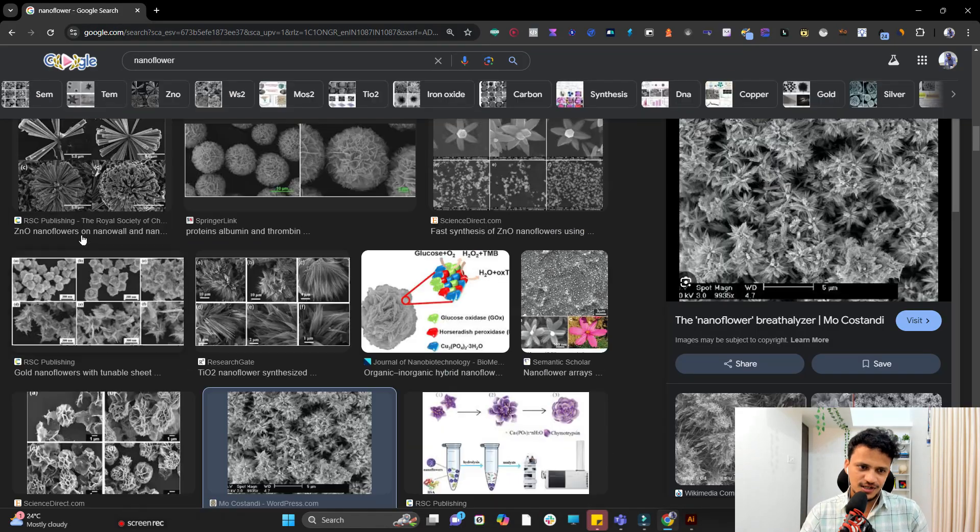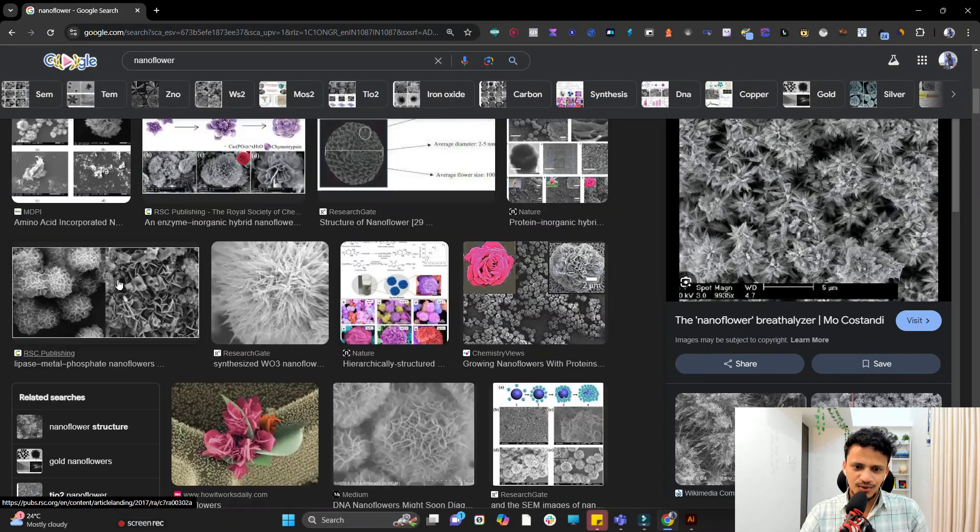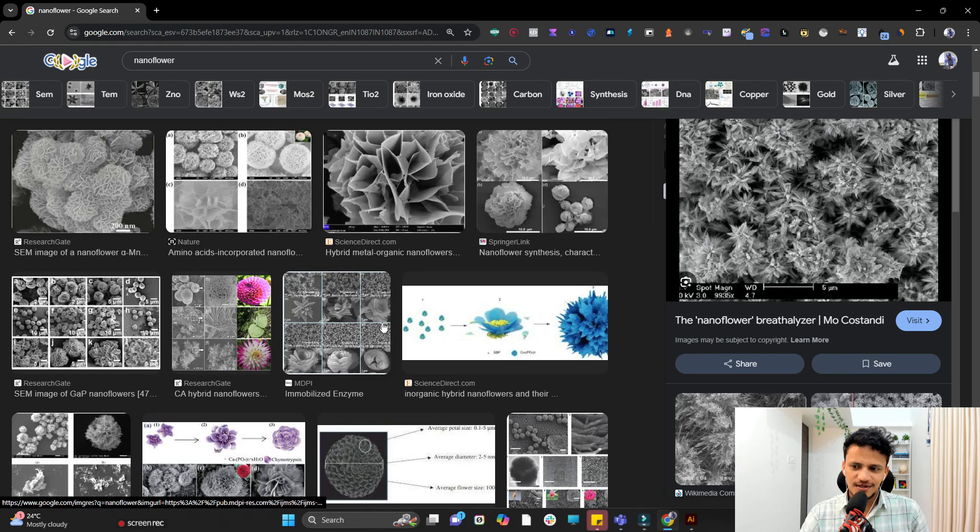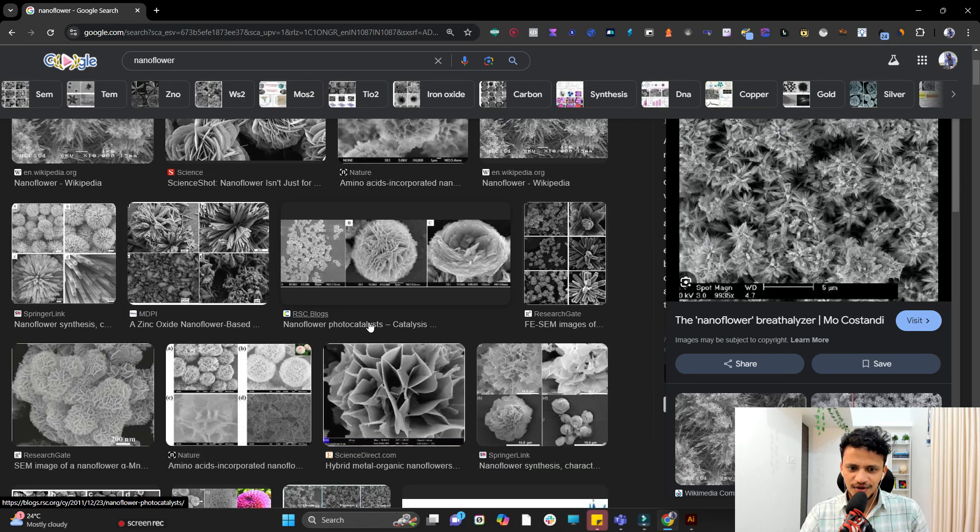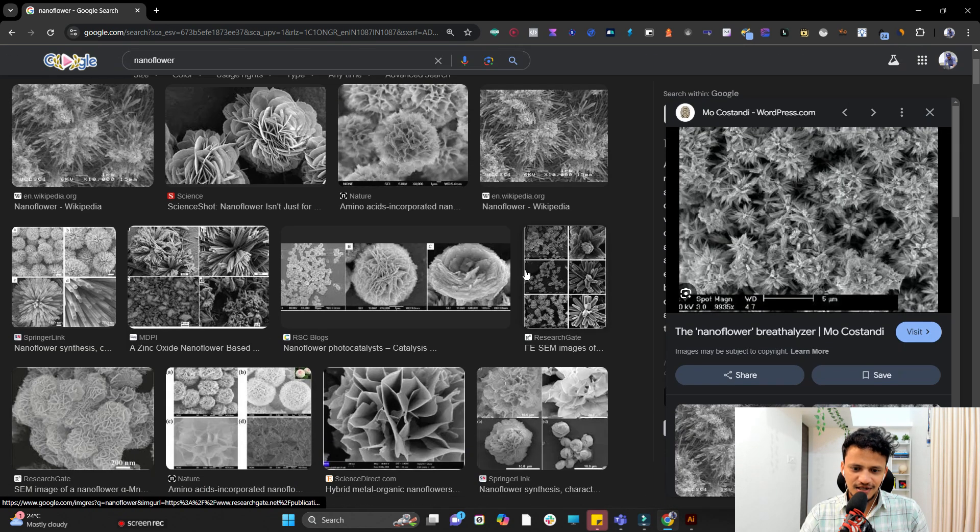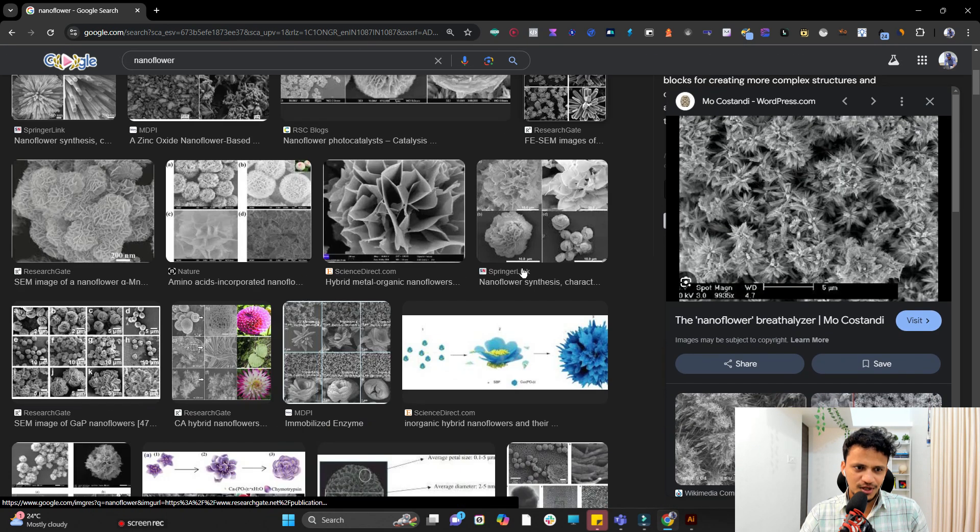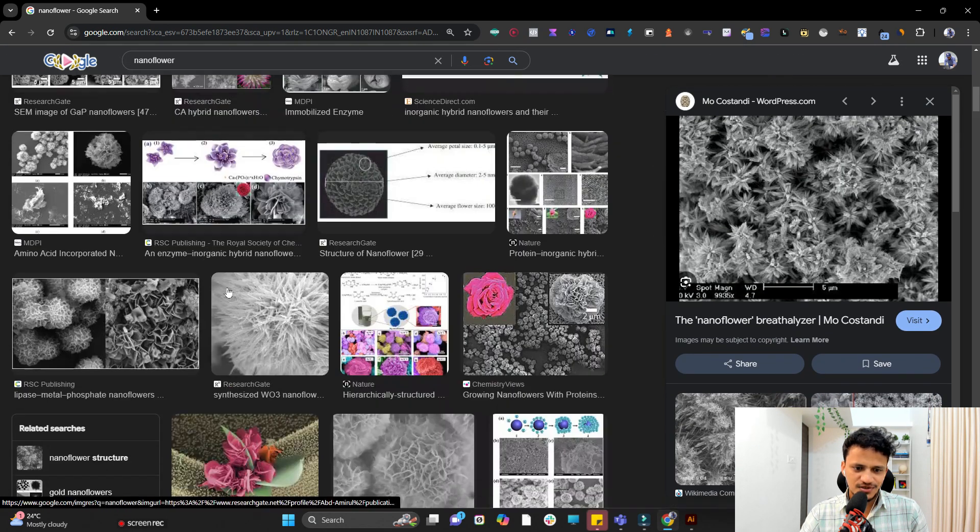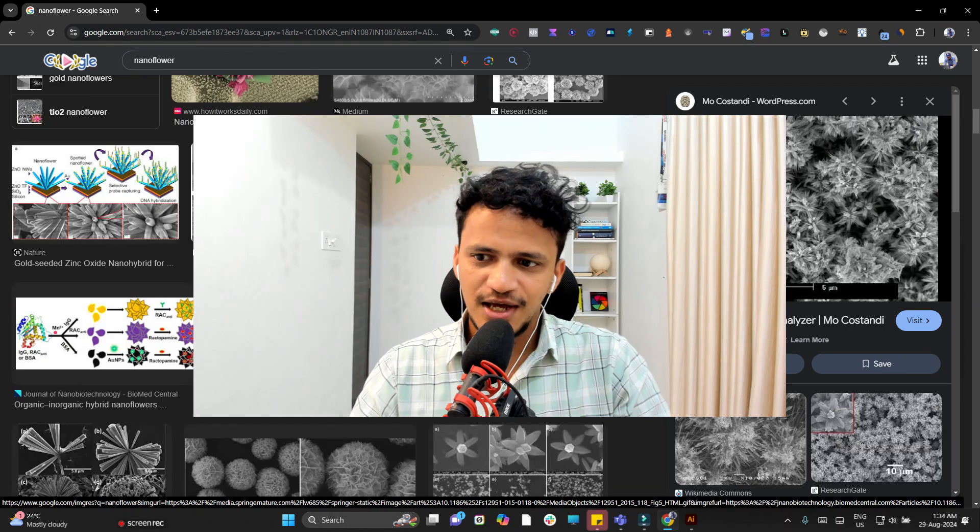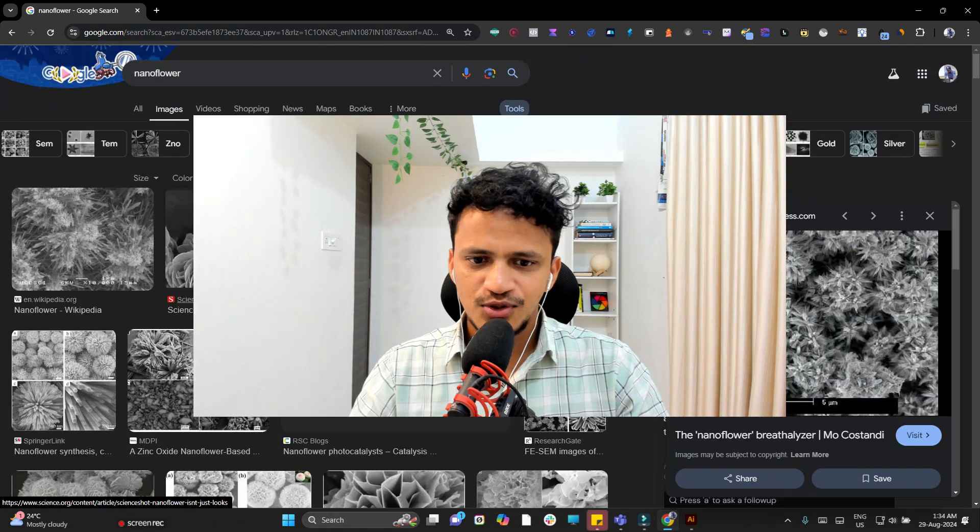Here I have searched on Google for nanoflower. Look at the results that I've got. You can see very nice electron microscopy images of different shaped nanoflowers.